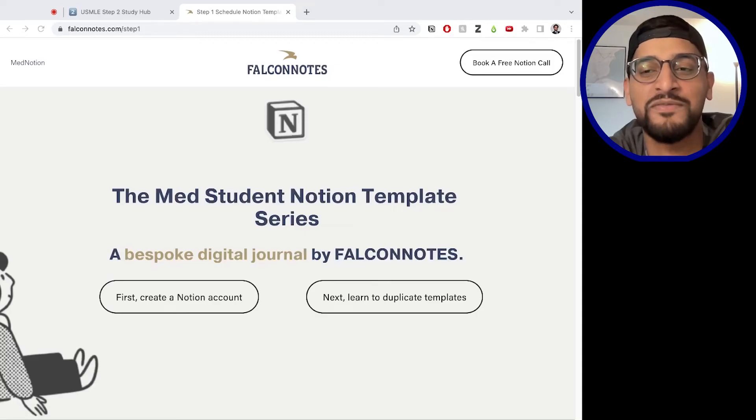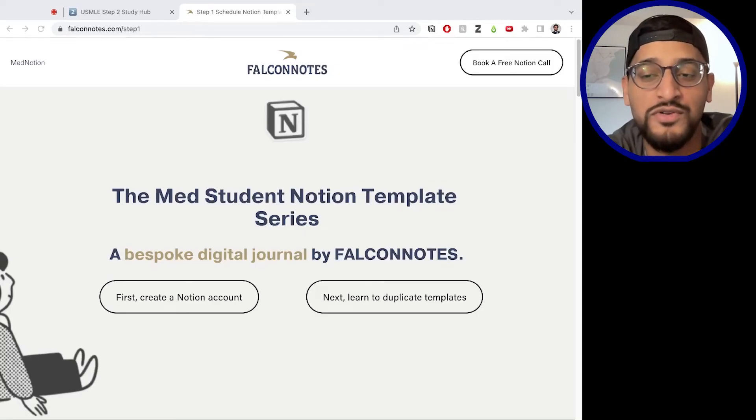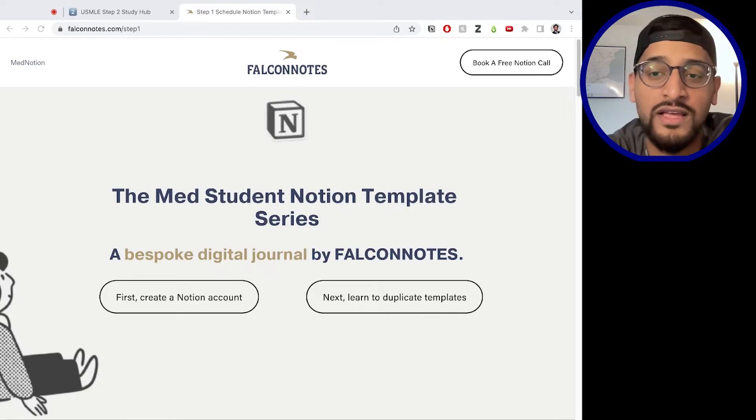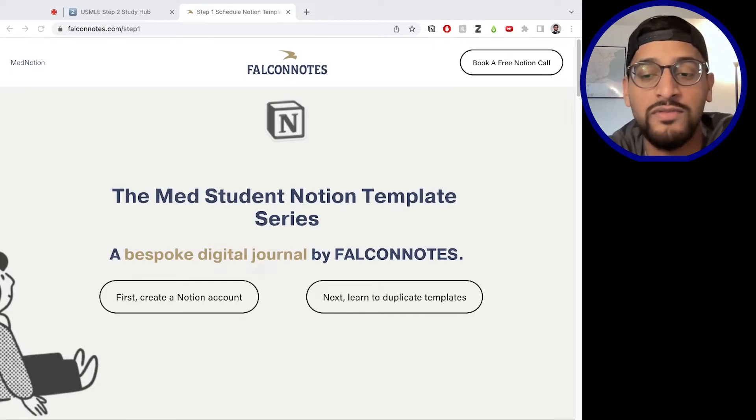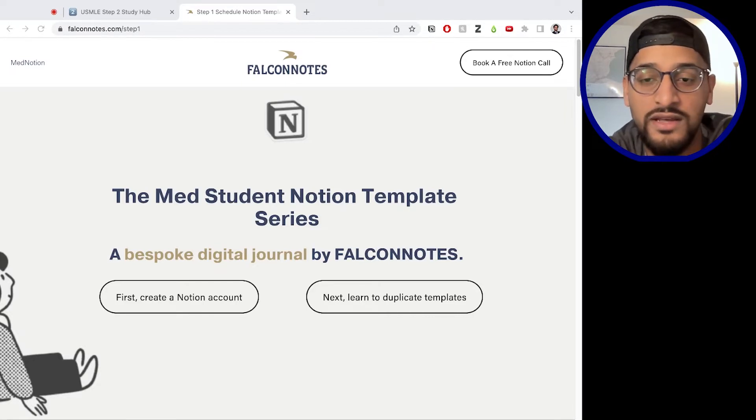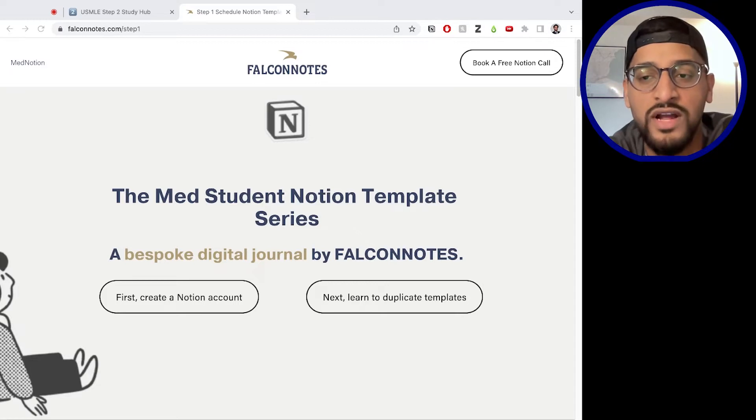Hey guys, this is Amin from Falcon Notes, and today we're going to go over this step one notion template, show you why you could benefit from using this, how it works, and how you can start using this to track along your progress and do well.